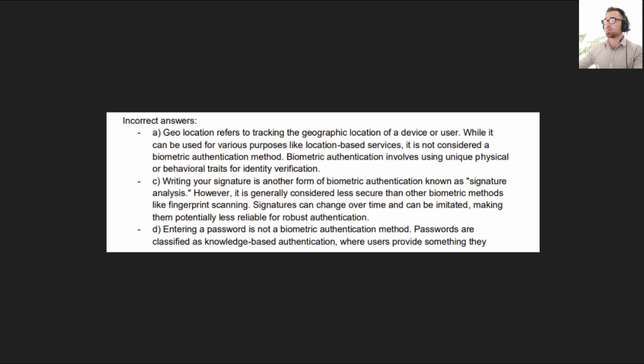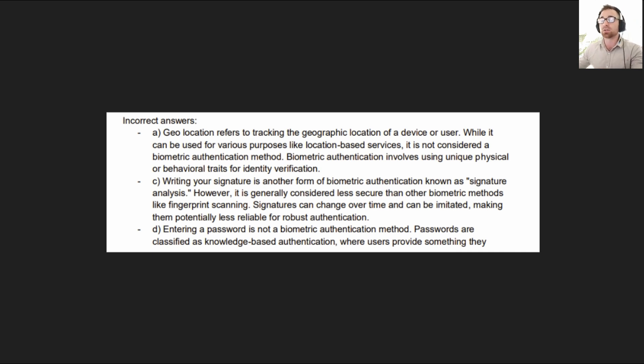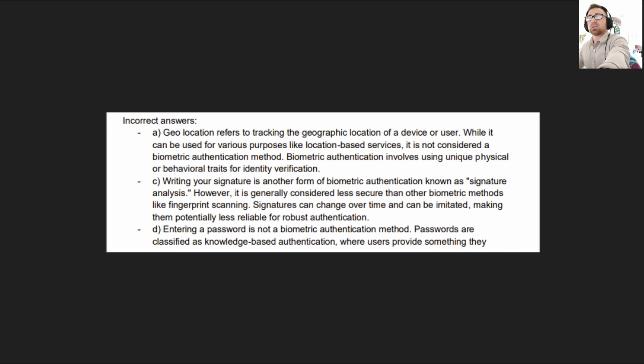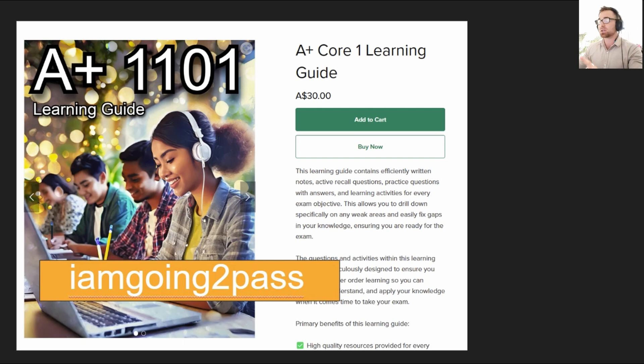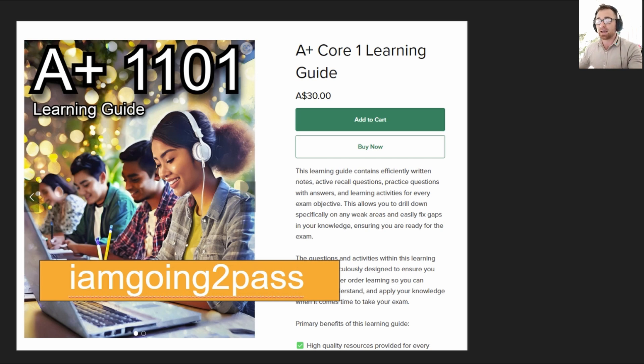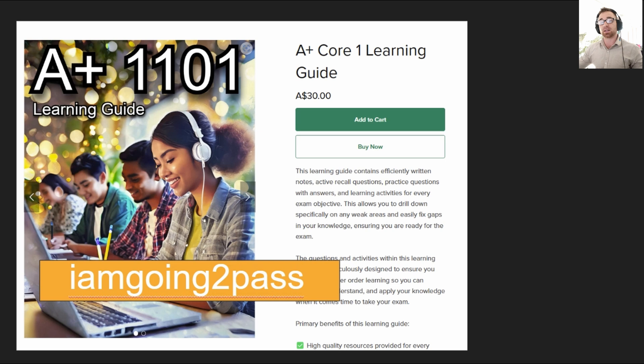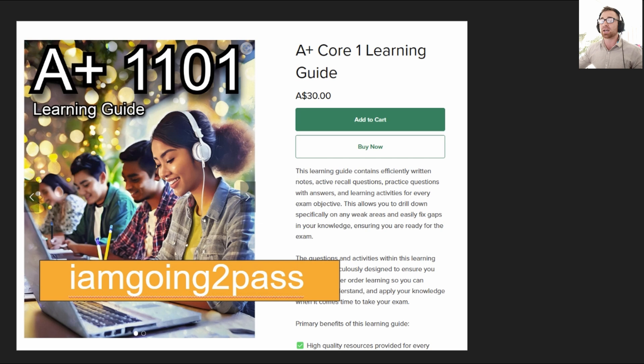Okay here is some more information on the incorrect answers which you'll need to know as well for your exam. Feel free to pause and read that if you need to. But for those of you that are here, here is a special code that will get you 50% off my learning guide. If you watch this video you're lucky and this is only valid for the next 24 hours from when this video was released. So head over to journeycyber.com use this code. I am going to pass which I'm sure you will.